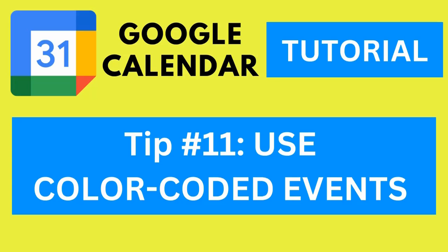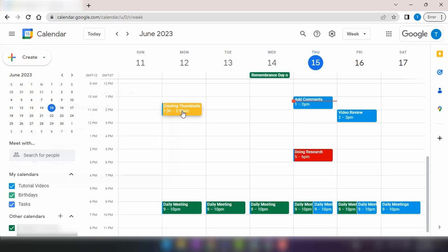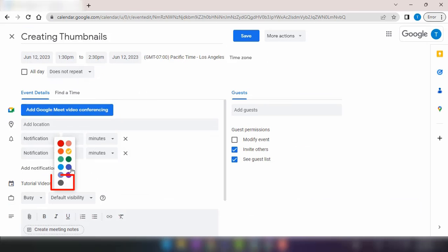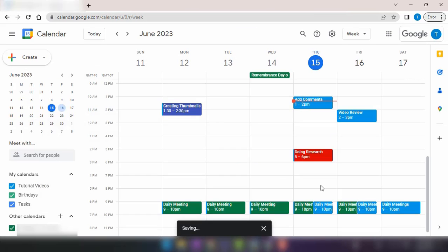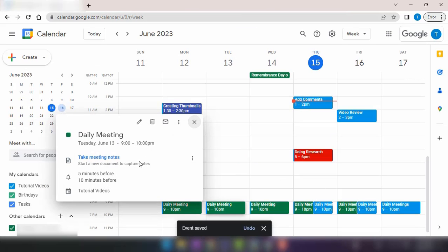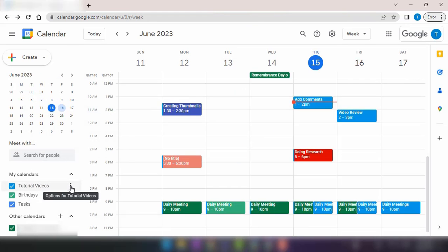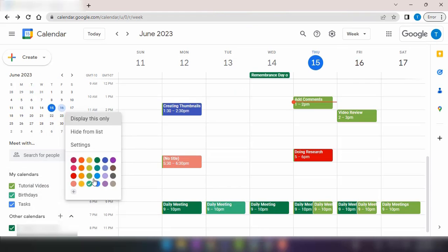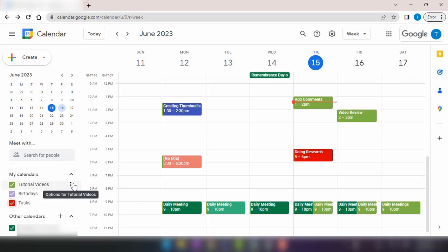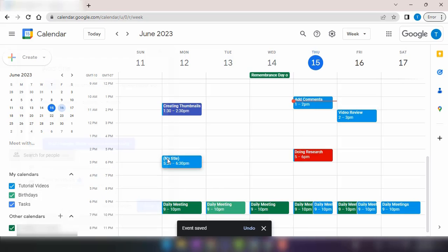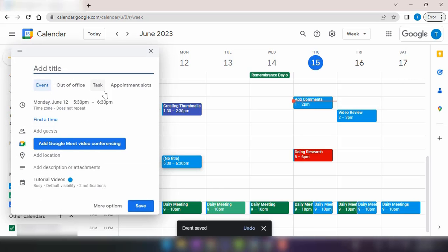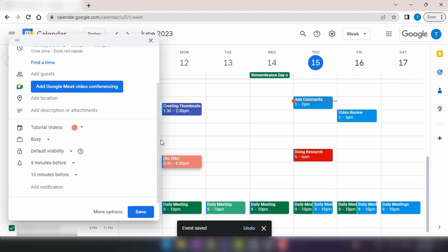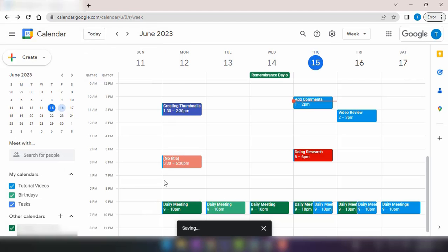Tip number 11, use color-coded events. Google Calendar allows you to assign different colors to your events based on categories or themes. This visual distinction makes it easier to identify and differentiate between various types of events at a glance. You can assign colors to specific calendars or create custom color labels. It's a simple yet effective way to keep your calendar organized and visually appealing.